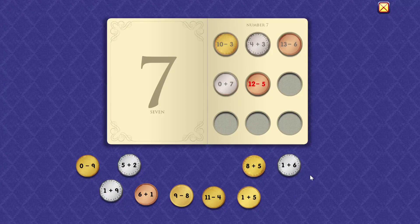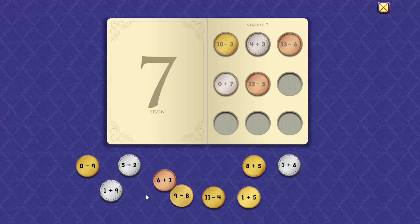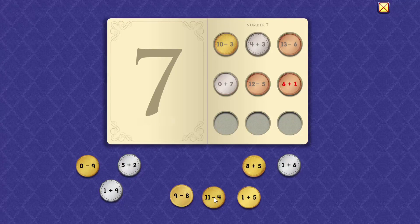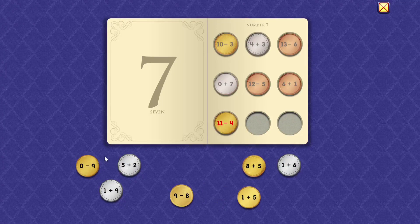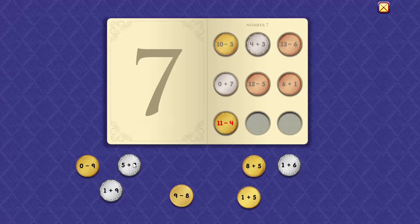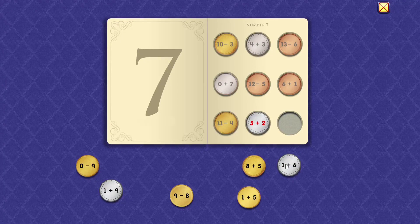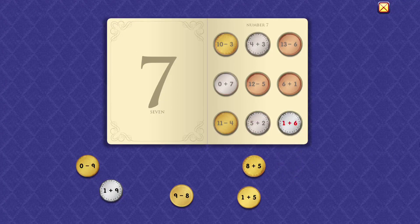12 minus 5 equals 7. 6 plus 1 equals 7. 11 minus 4 equals 7. 5 plus 2 equals 7. 11 minus 5 plus 3 equals 7.